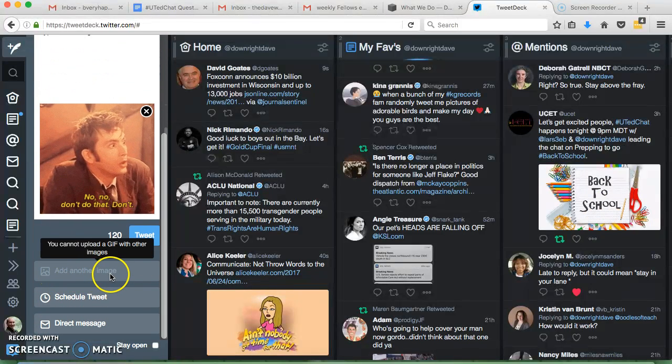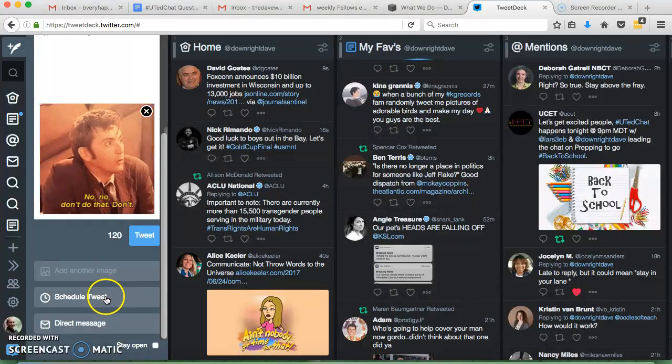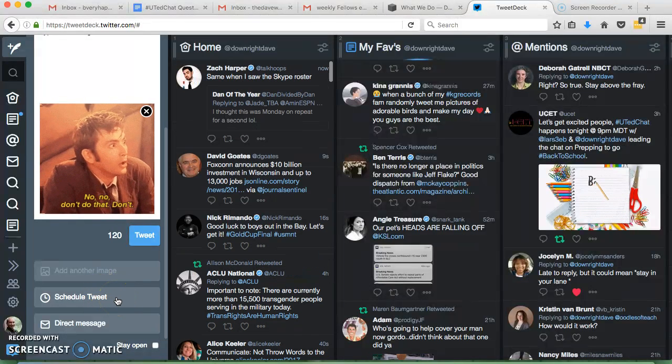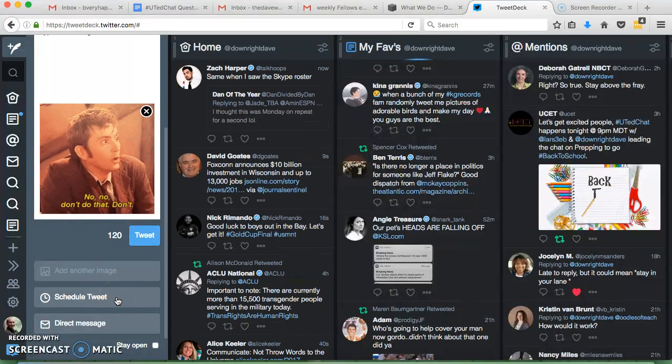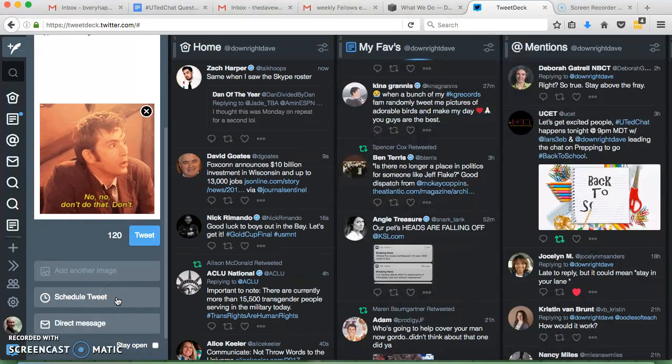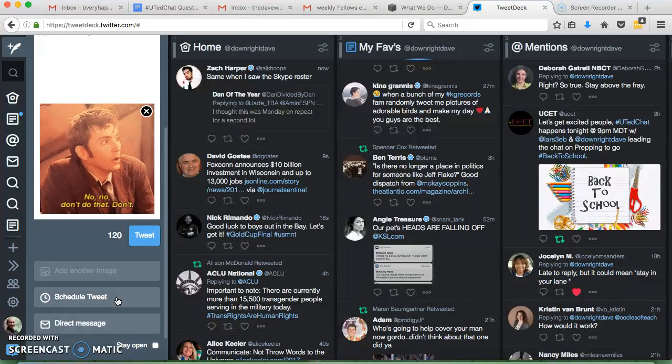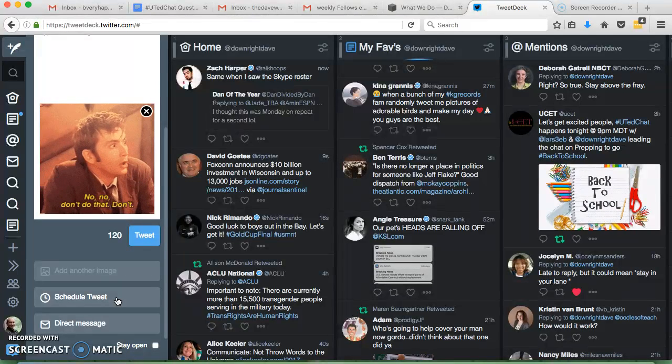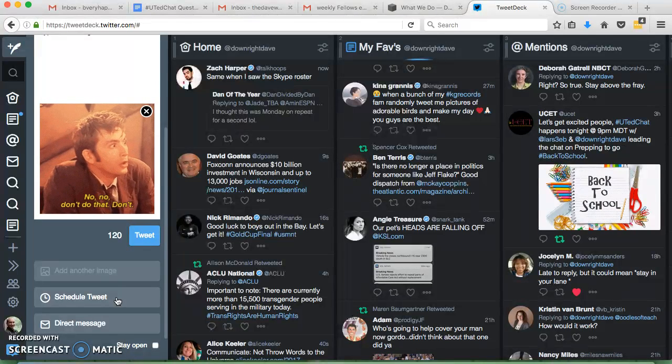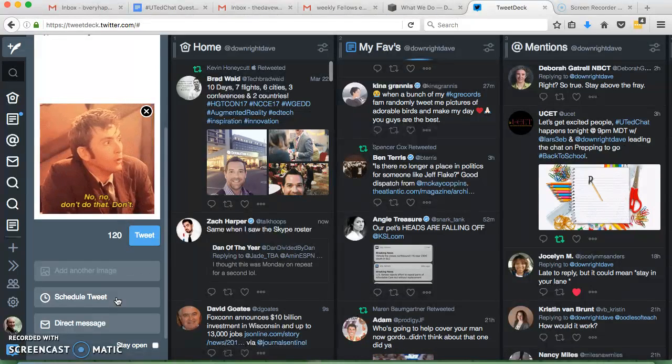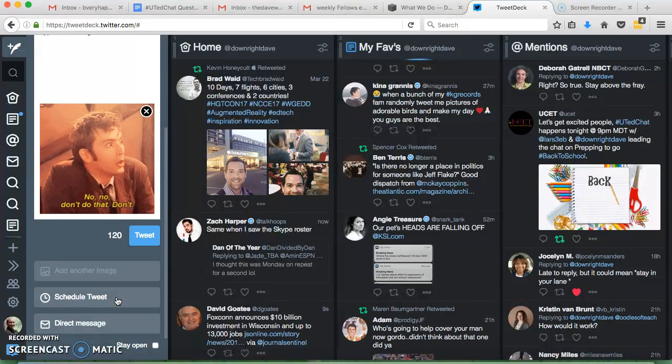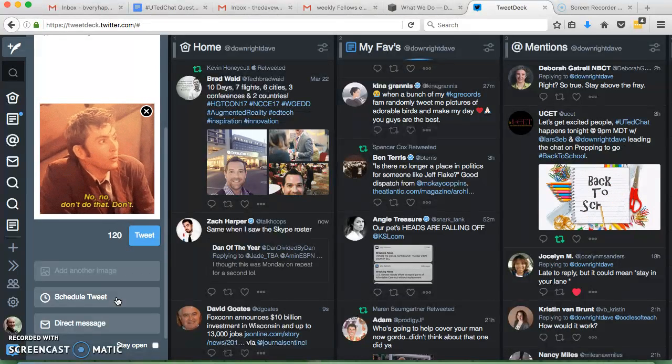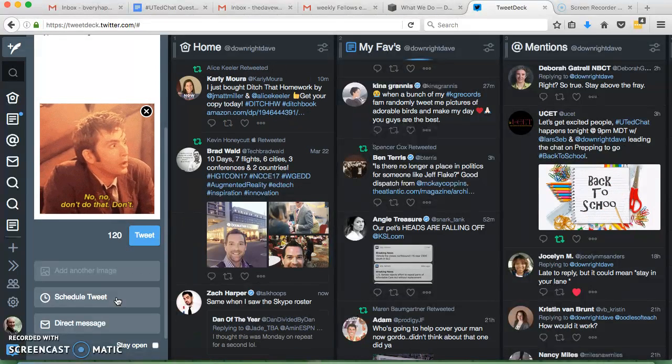As well with adding images, you can also schedule Tweets, which comes in handy, especially if you're the one moderating a Twitter chat. It's nice to kind of have it all scheduled out so you can focus on responding and answering people's questions that are stuck, and different things.